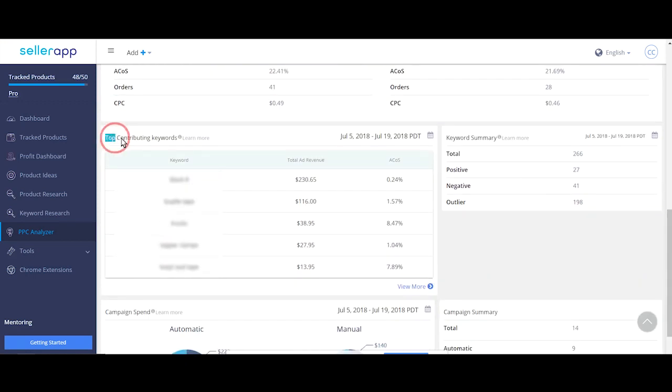This is a glimpse of your top contributing keywords. View more will take you to a detailed page with all the top contributing keywords.